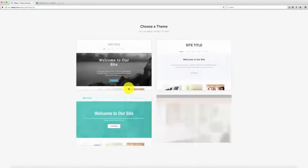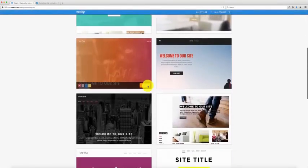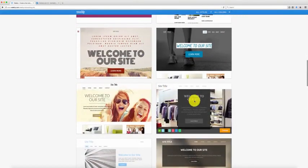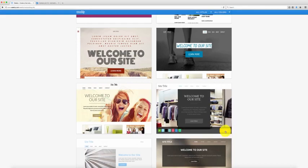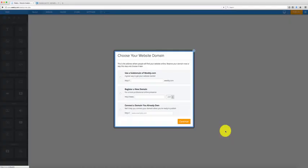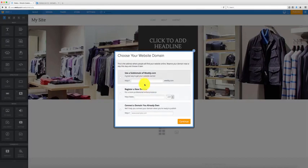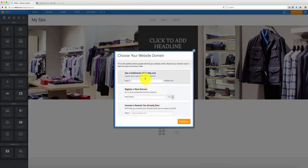Next you're going to select a template. I'm going to recommend this particular template because I've used it and I think it's a really easy template to work with — right here, this template with clothes in the back. Select it and hit choose. From here you're going to create a subdomain. You can register a domain directly from Weebly and pay there, or if you like GoDaddy you can register the domain with GoDaddy. You can also use one that you already own.